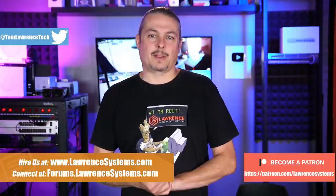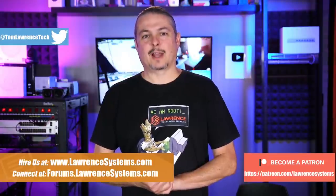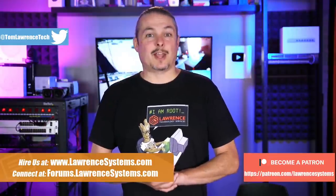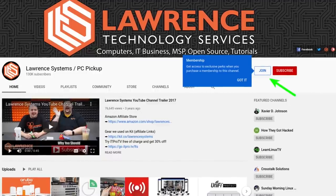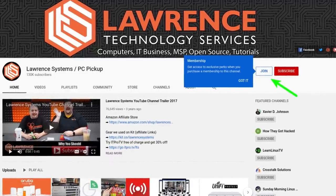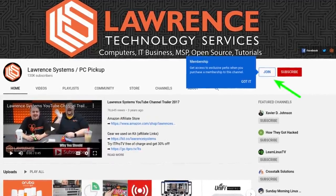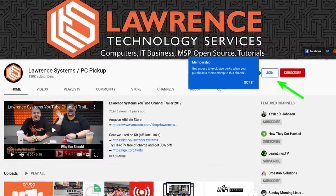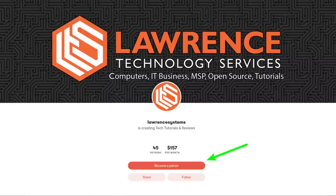Before we jump into the details, if you'd like to learn more about me or my company head over to lawrencesystems.com. If you'd like to hire us for a project there's a hire button right at the top. If you'd like to help keep this channel sponsor free, and thank you to everyone who already has, there is a join button here for YouTube and a Patreon page. Your support is greatly appreciated.